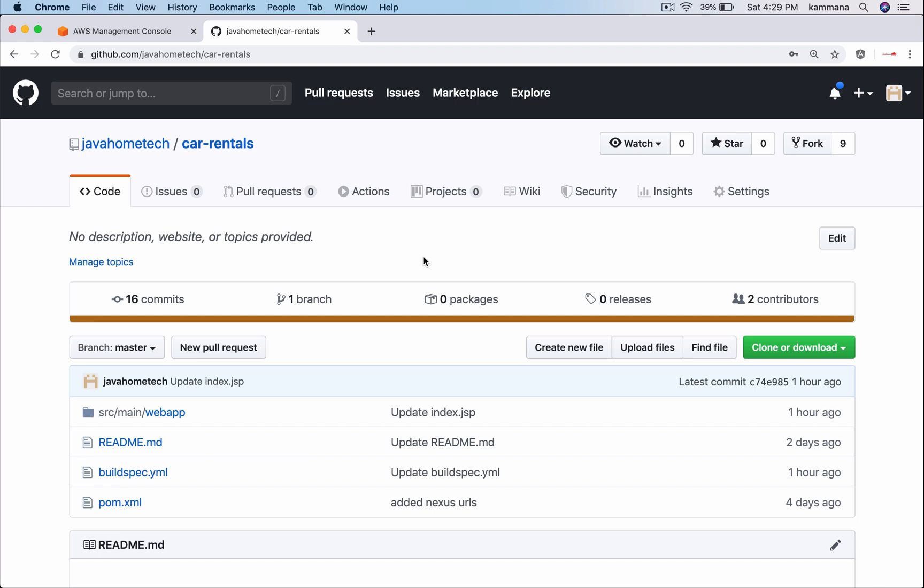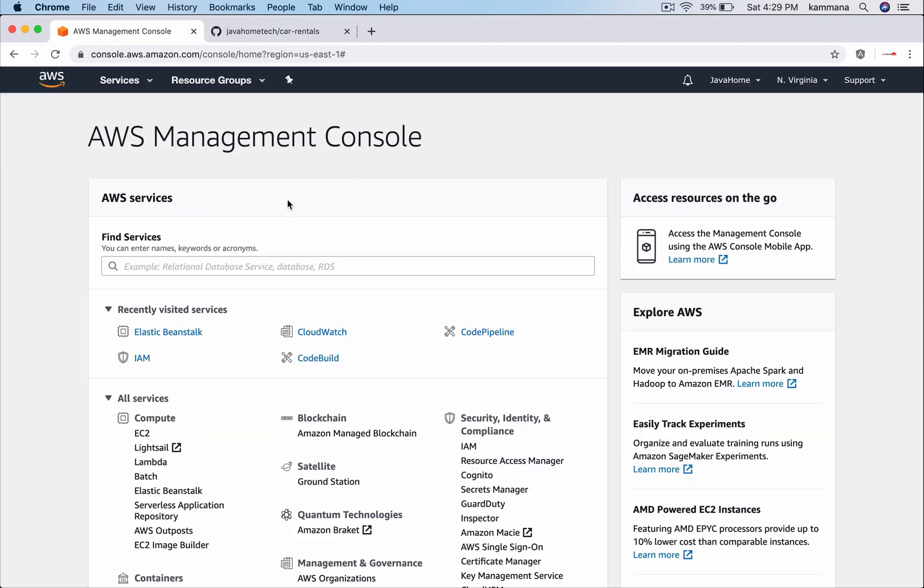For demonstrating the CI CD process, I have taken one sample Java web application which uses Maven as a build tool. We want to deploy our application into Elastic Beanstalk. First let's go ahead and set up Elastic Beanstalk environment, followed by setting up CodePipeline with multiple stages.